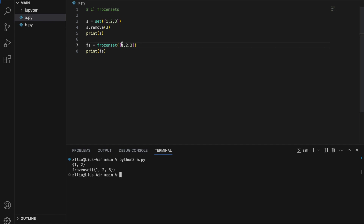Once I create this frozen set, it will only contain one, two, and three — I cannot add anything and I cannot remove anything. However, why do we use frozen sets over regular sets? Frozen sets are immutable while sets are mutable.